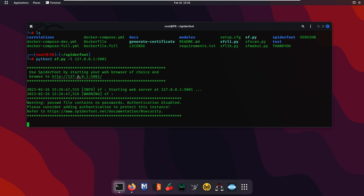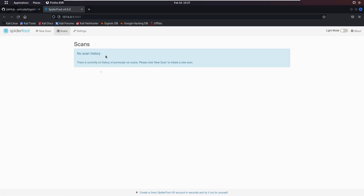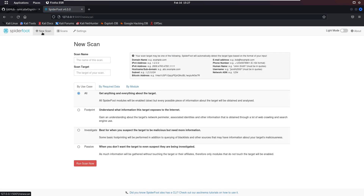As you can see, it says your GUI interface is available on this link. Open the link and we have successfully opened the GUI interface of SpiderFoot. Clicking on SpiderFoot shows no scan history yet. Click New Scan and you can see all the options — you can search by domain name, hostname, subdomain, Bitcoin address, email addresses, phone numbers, human names, usernames, and network ASNs. You can select all modules, just footprint, investigate, or passive.